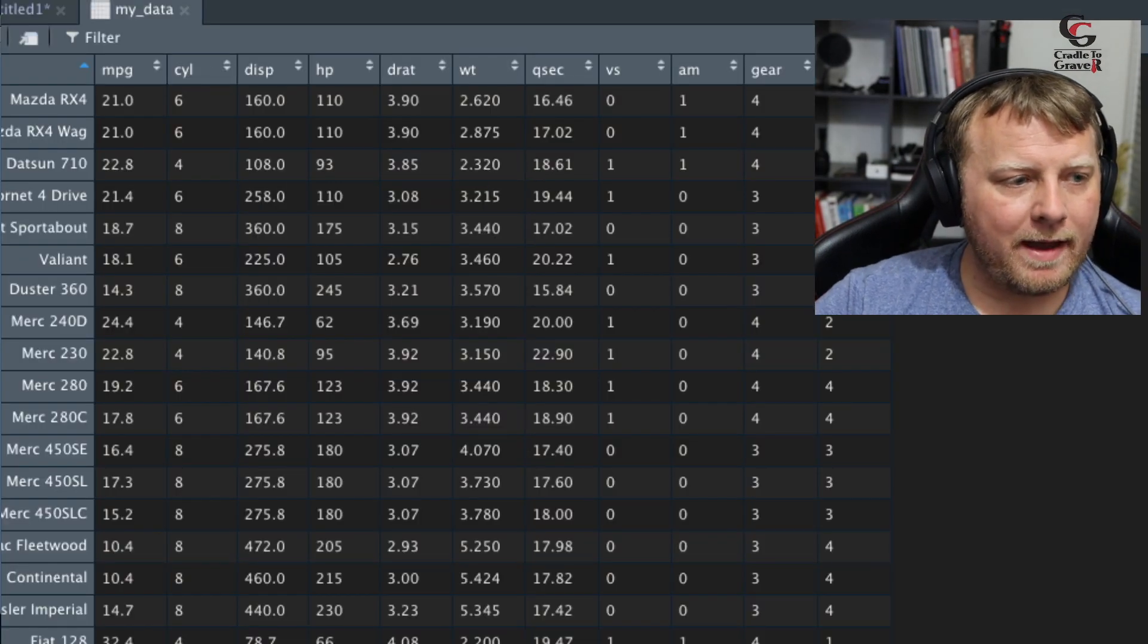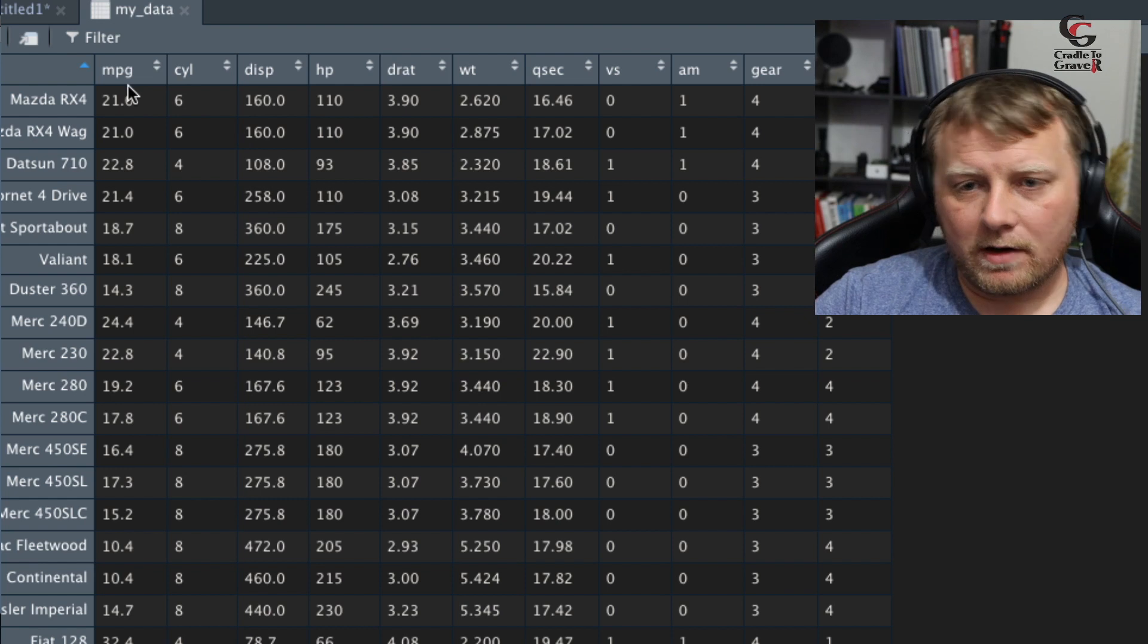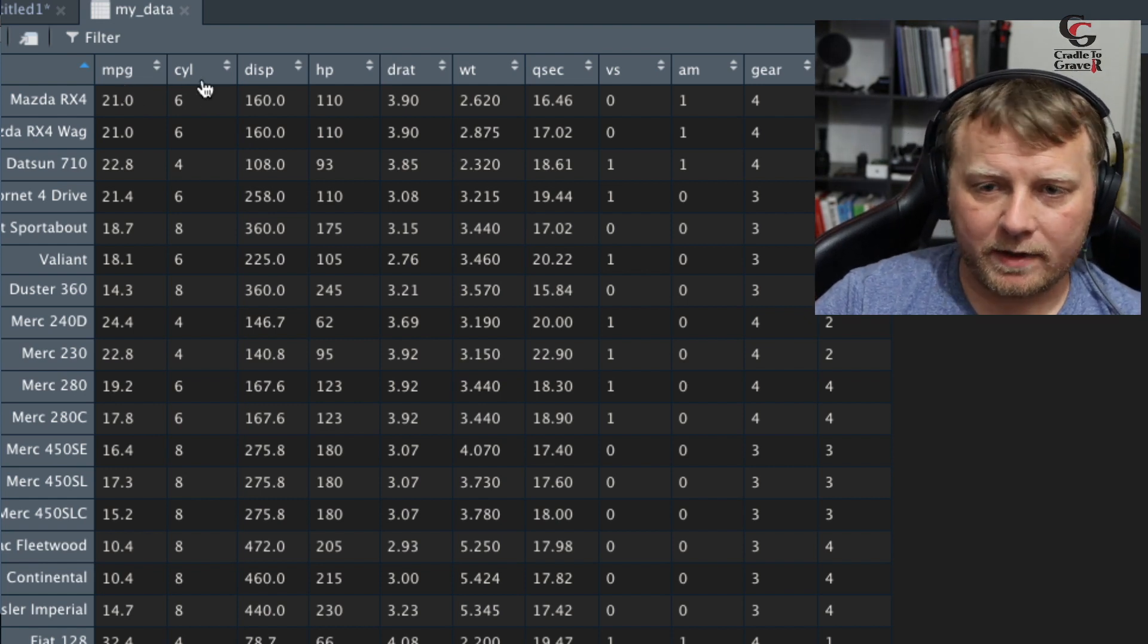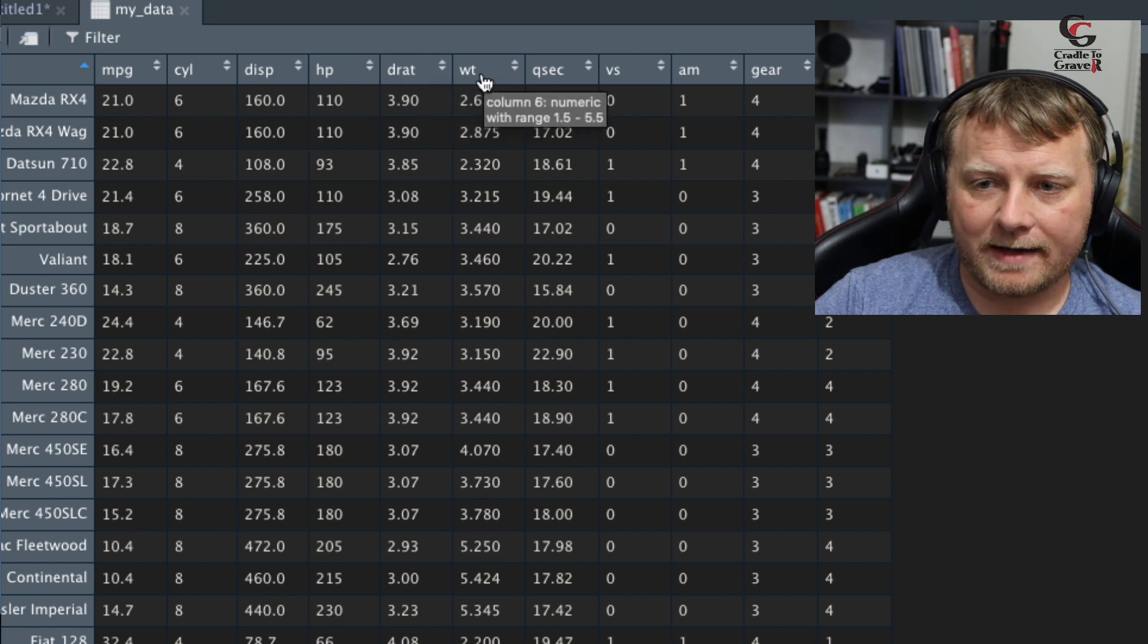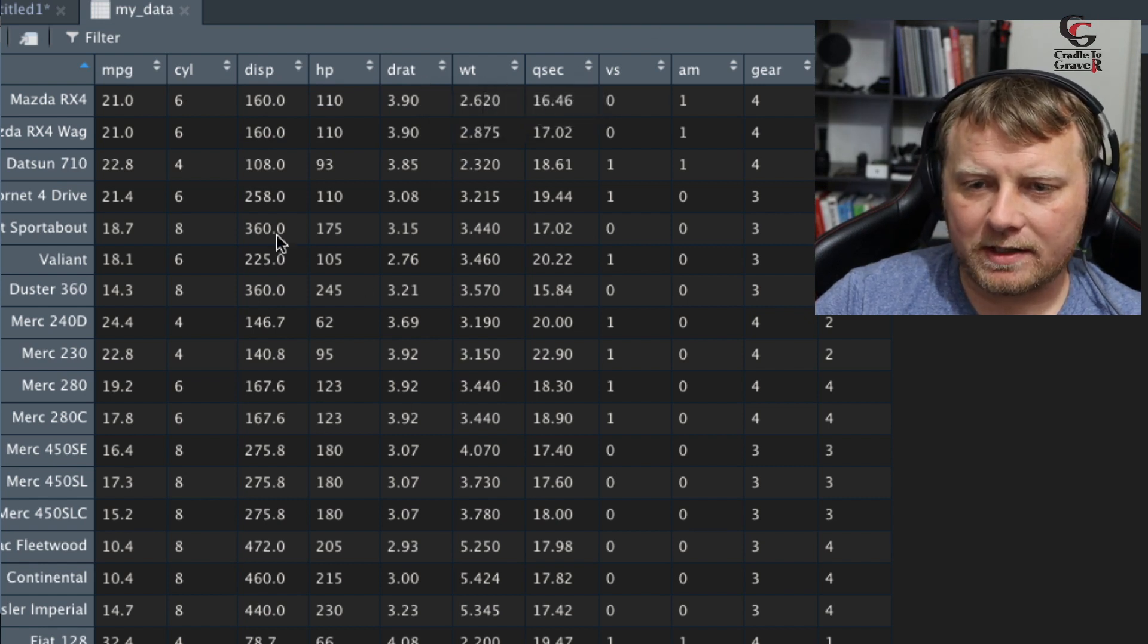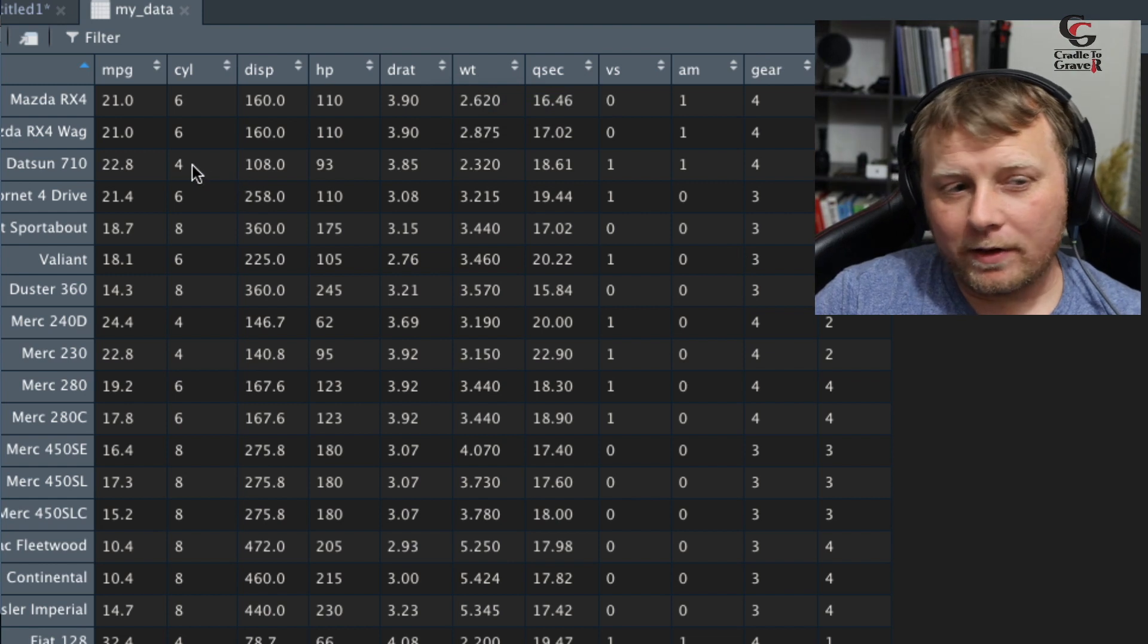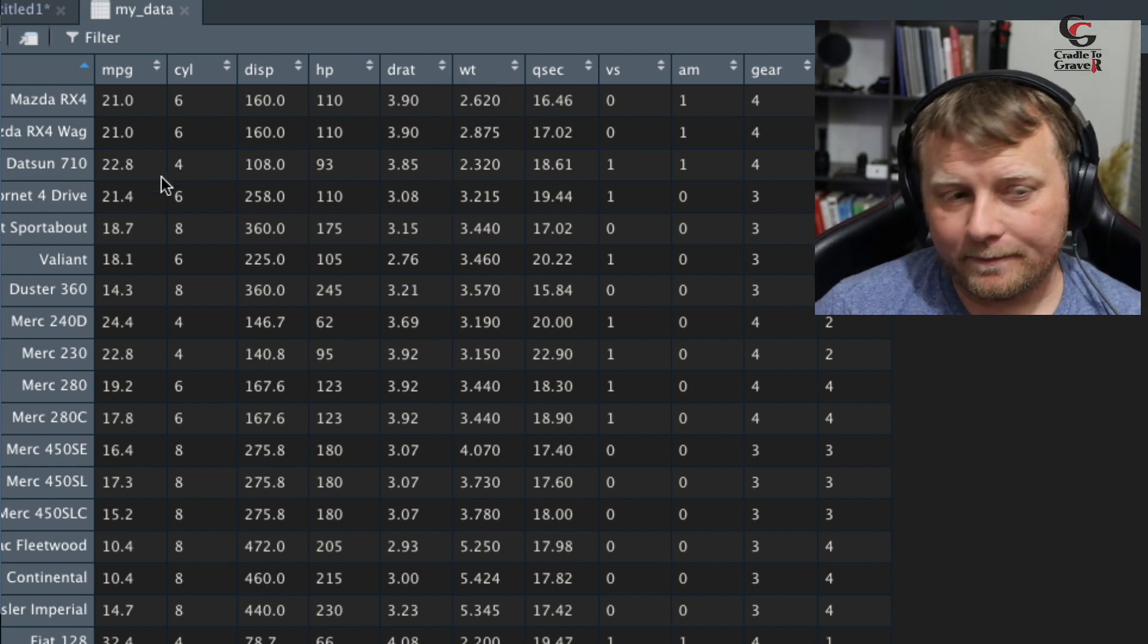What we have here is features across the horizontal. That's the miles per gallon, cylinders, displacement, horsepower, drat, weight, etc. So we have all these things. How do we know what might be correlated with something else, or what's definitely not correlated?